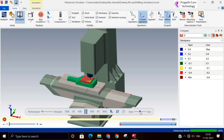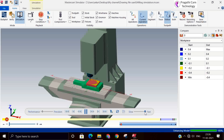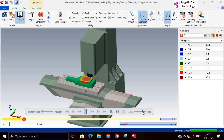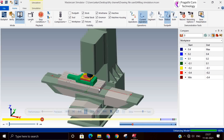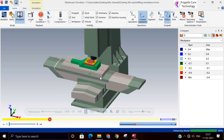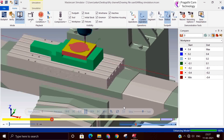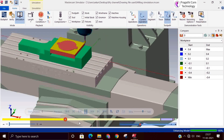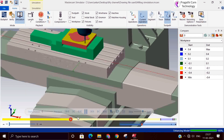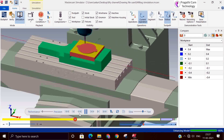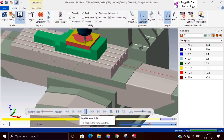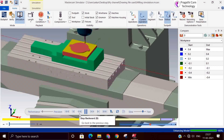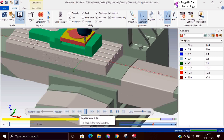We can see the speed — I just increased it. With the machine, this is the complete simulation. Here you are seeing the model along with the fixture in the machine, so you will be very clear about the entire machining process.